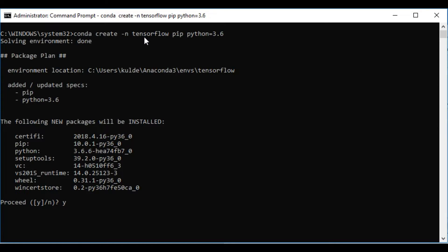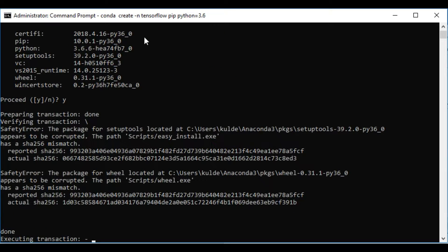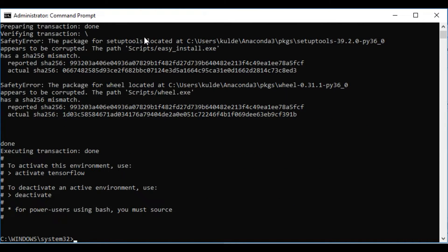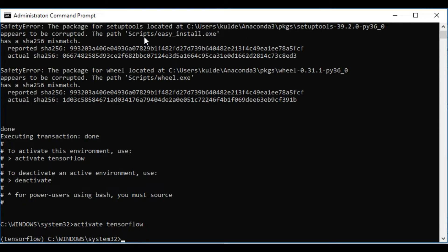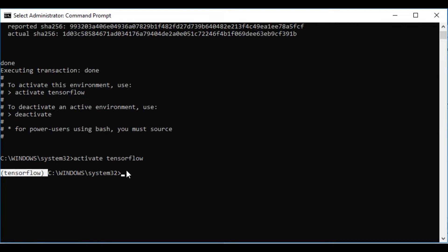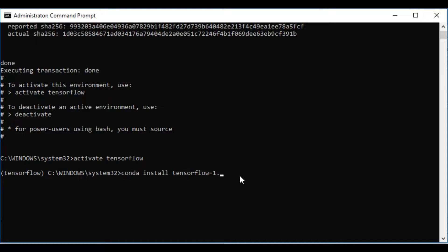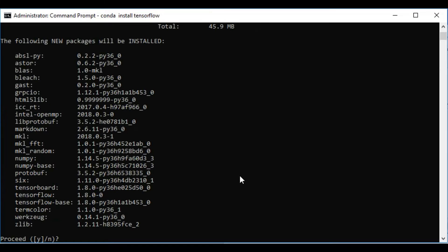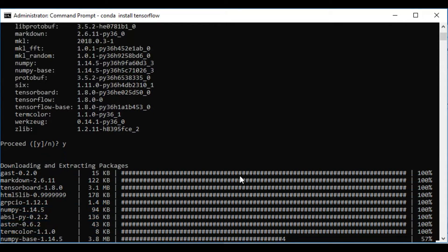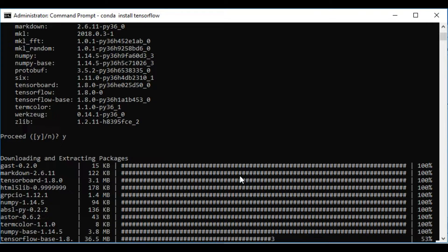It's going to install all the required packages for the virtual environment — and it's done. Now we can activate the virtual environment using the command 'activate tensorflow'. Now we are inside the TensorFlow virtual environment. We'll install TensorFlow using 'conda install tensorflow'. You can also specify a version like 'tensorflow=1.5' or '1.8', but if you don't specify anything it will automatically install the latest version. Hit Enter. This is the best thing about using Anaconda — it automatically installs all requirements in their correct versions.